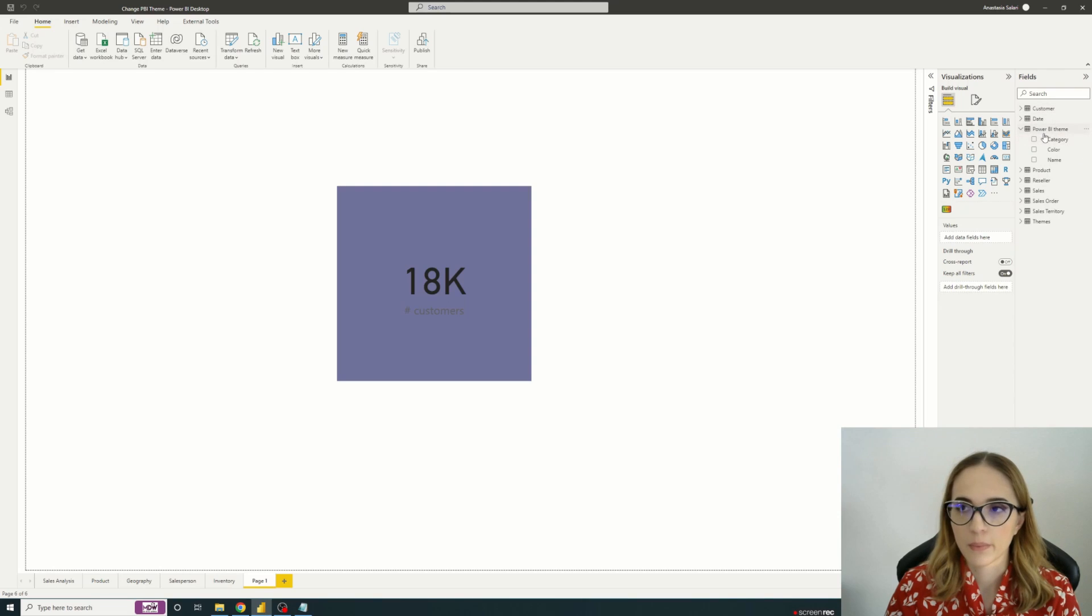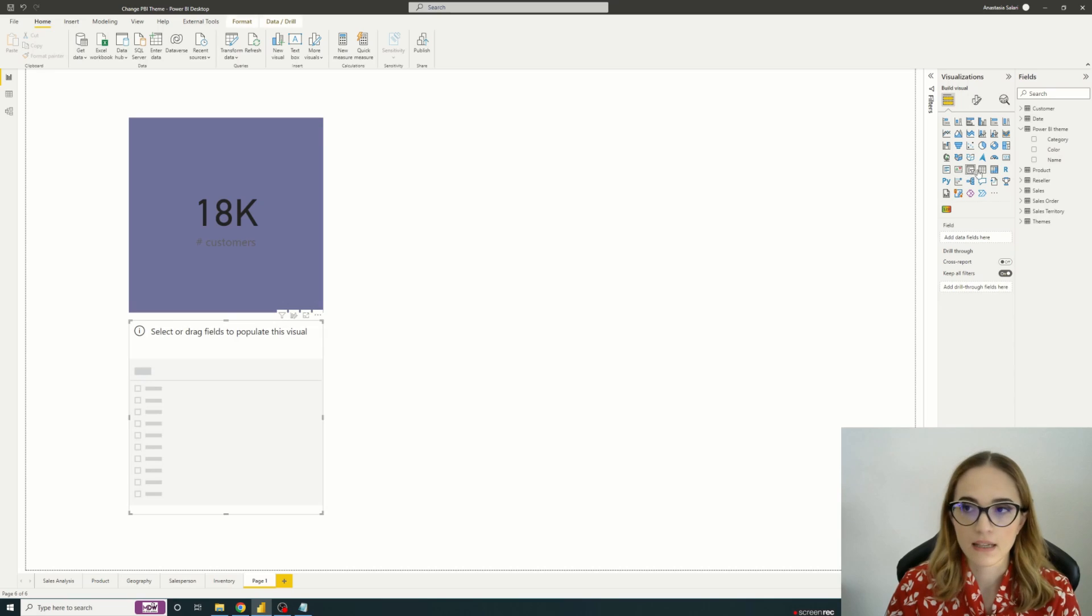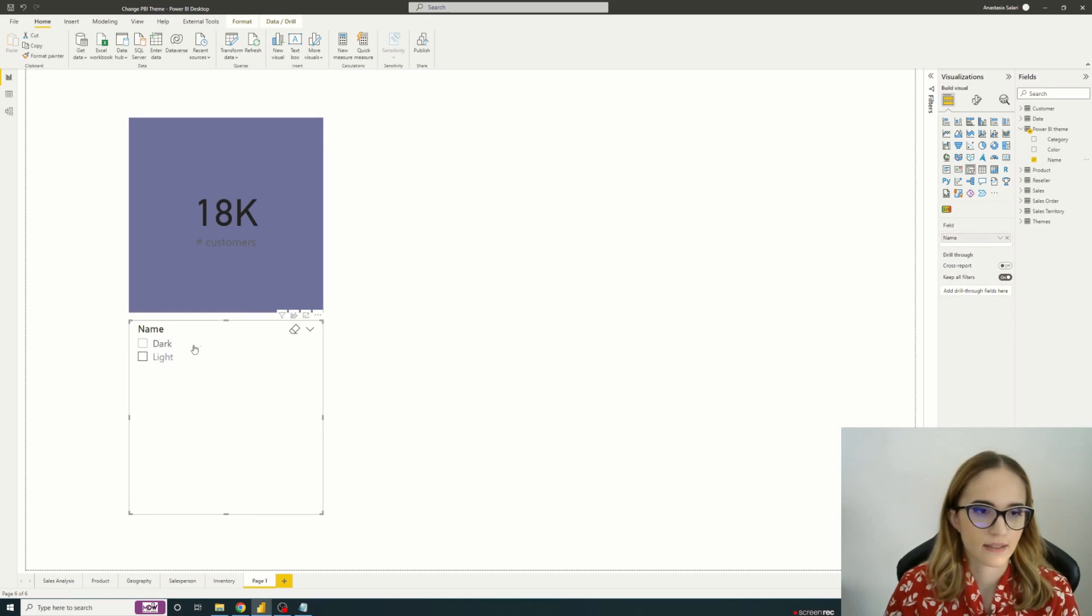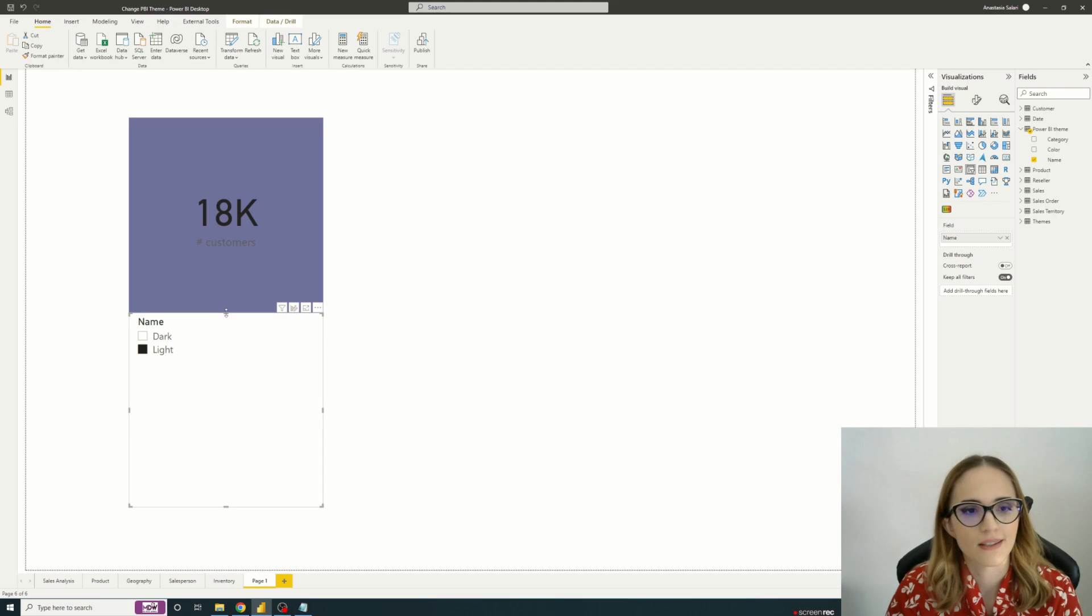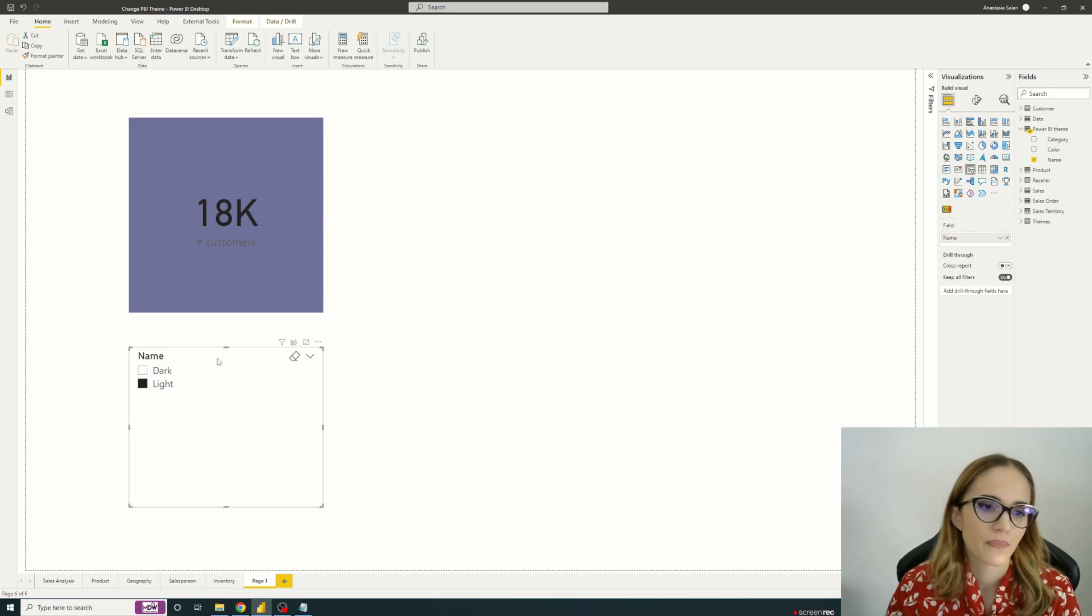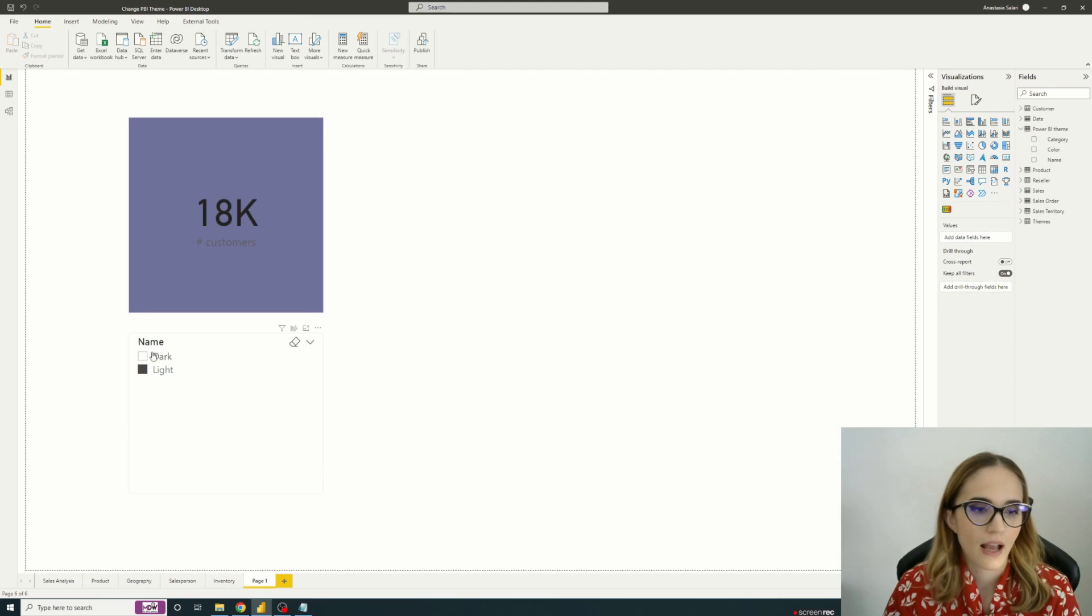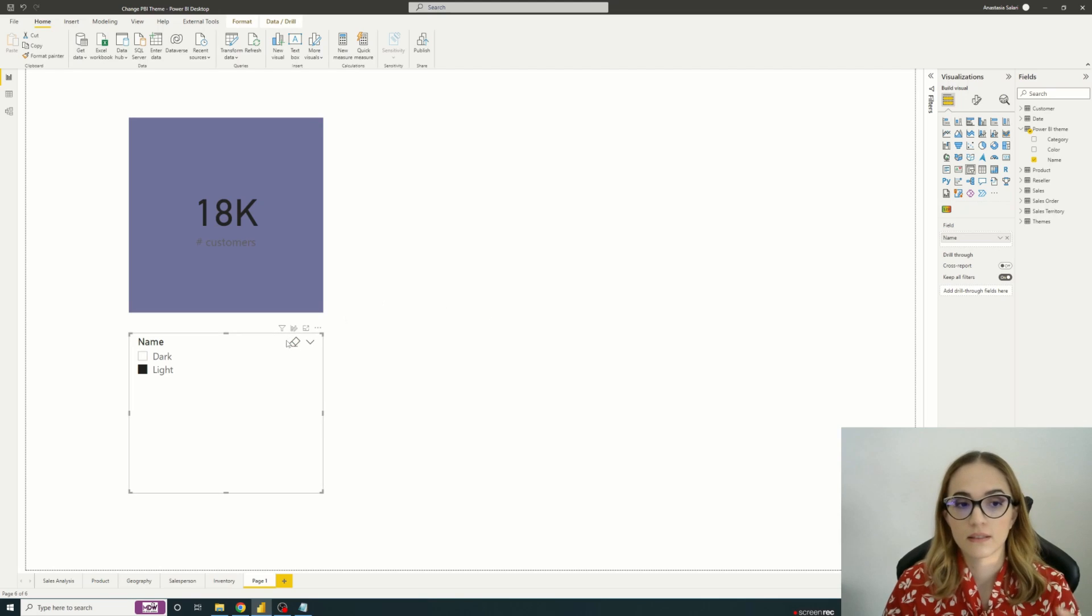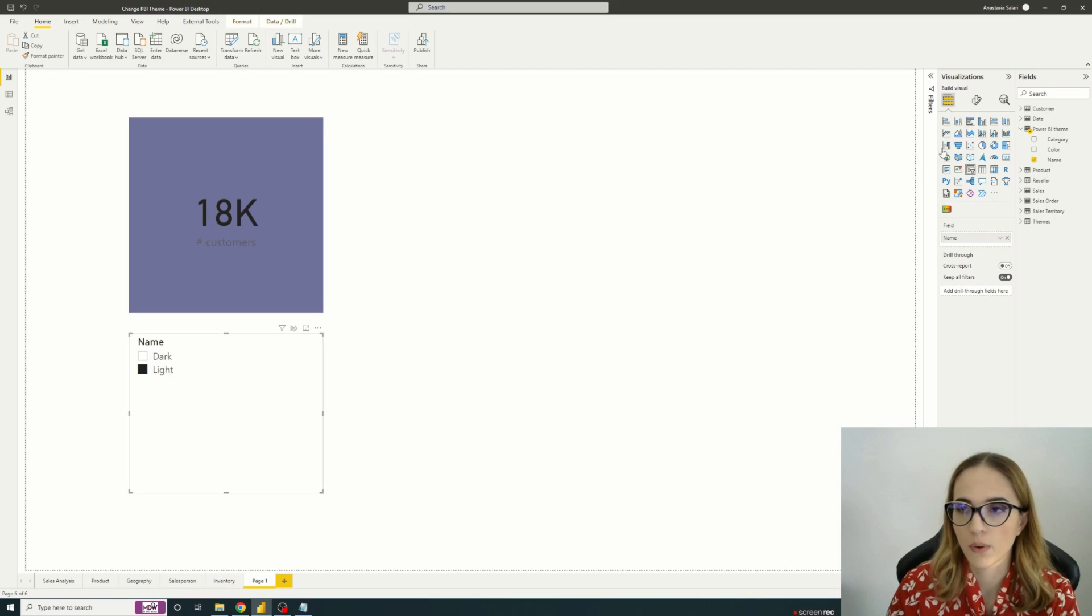So everything's in place. We have a Power BI theme. So if I just add the slicer name, we have the dark and light. I have two themes. When I select, nothing happens because we did not yet implement the dynamic color changing. But it's a good beginning.